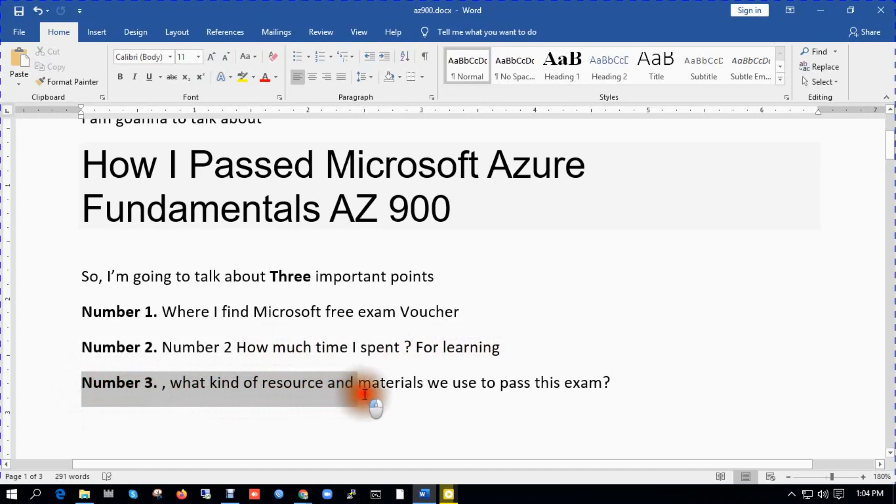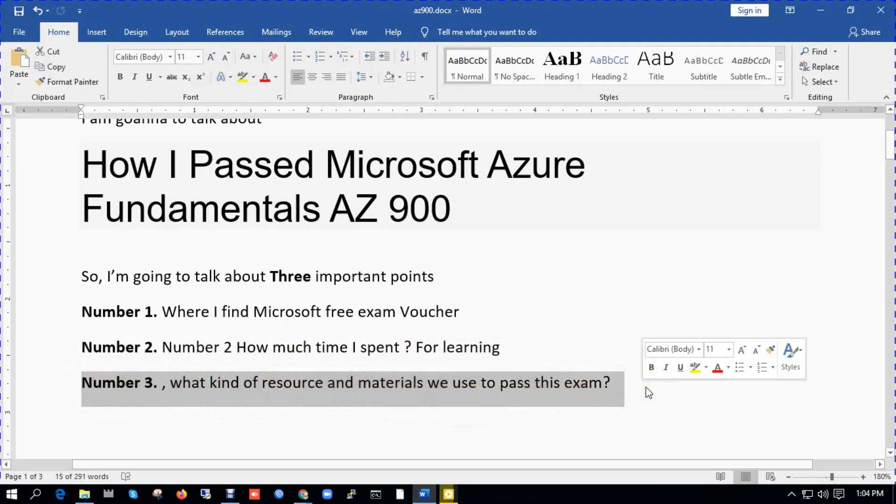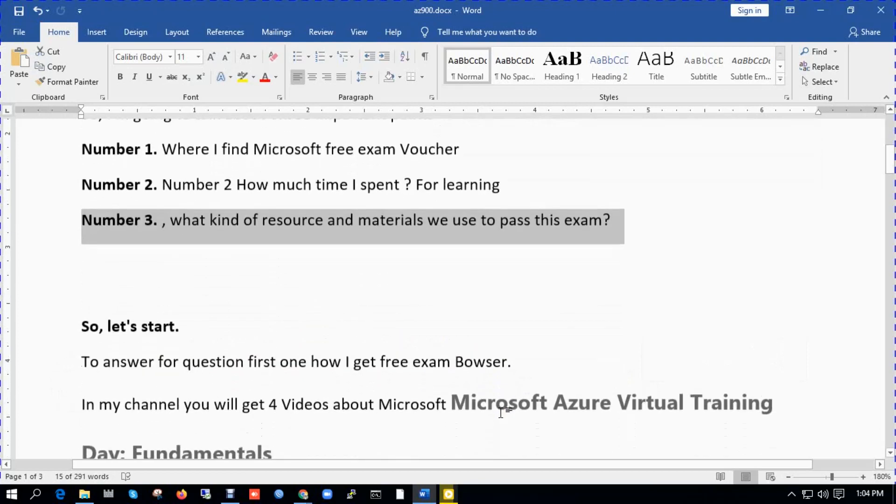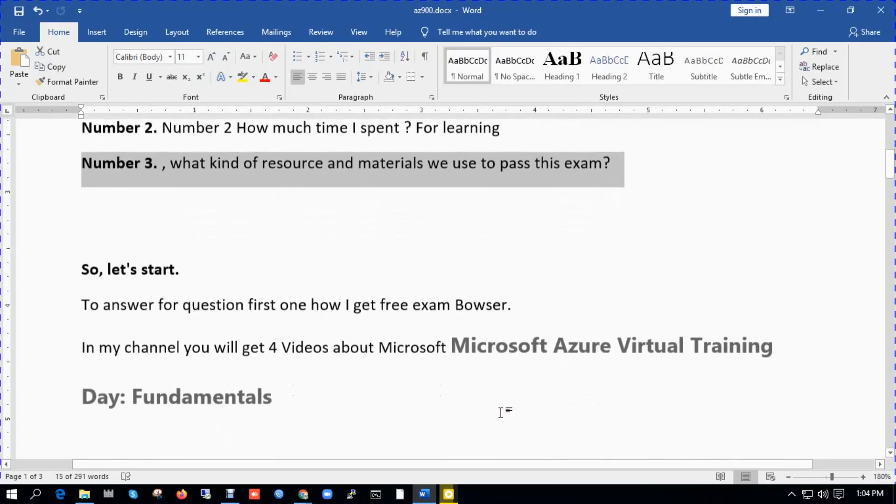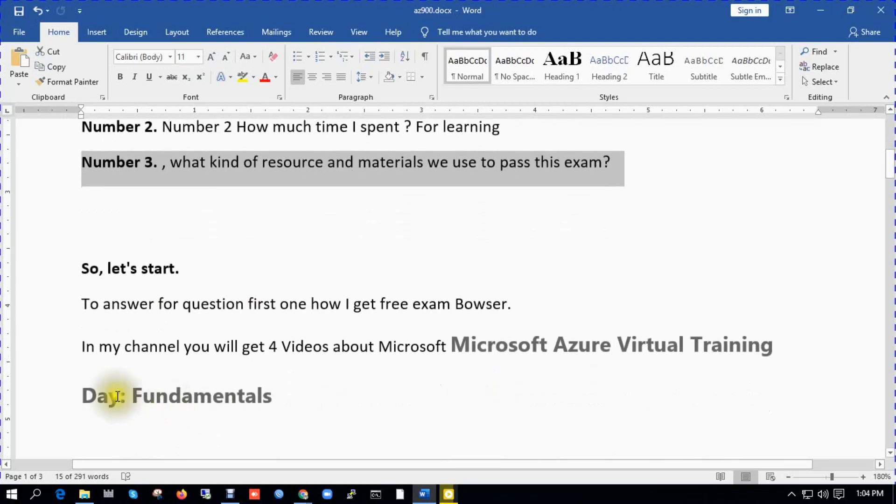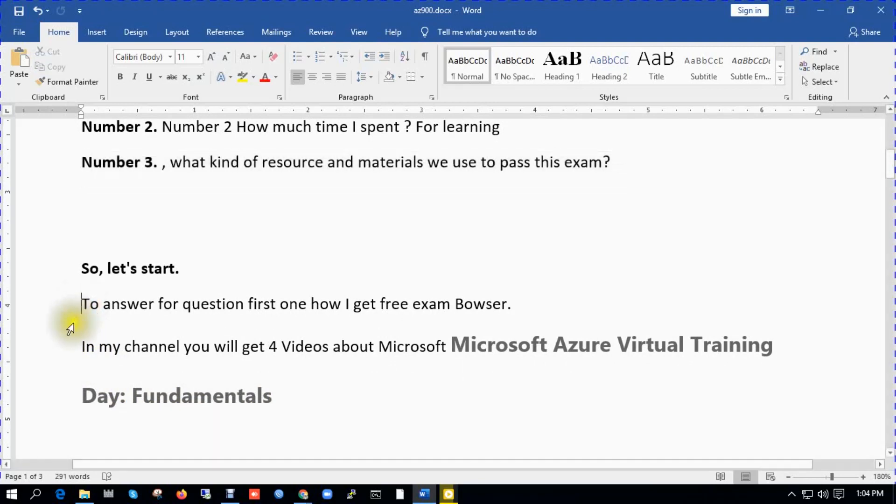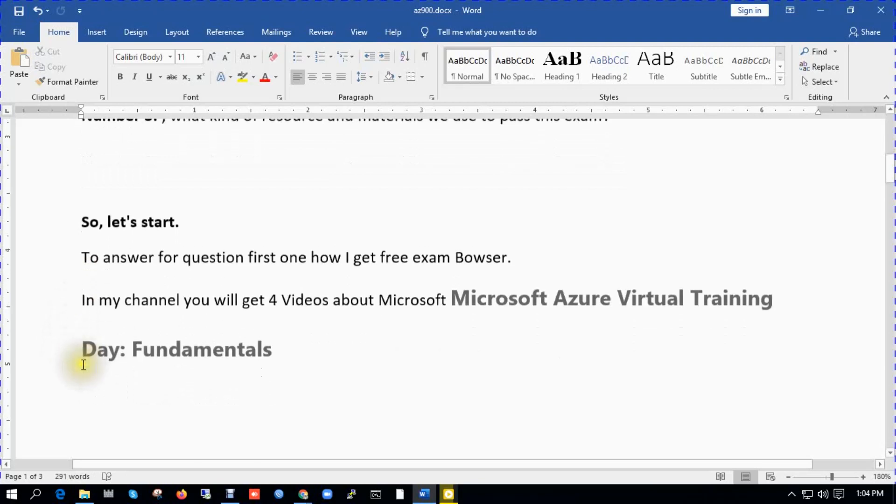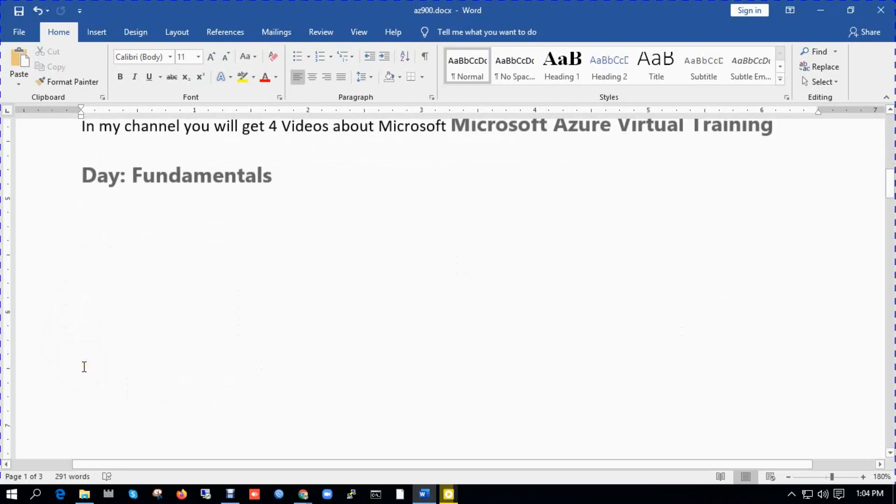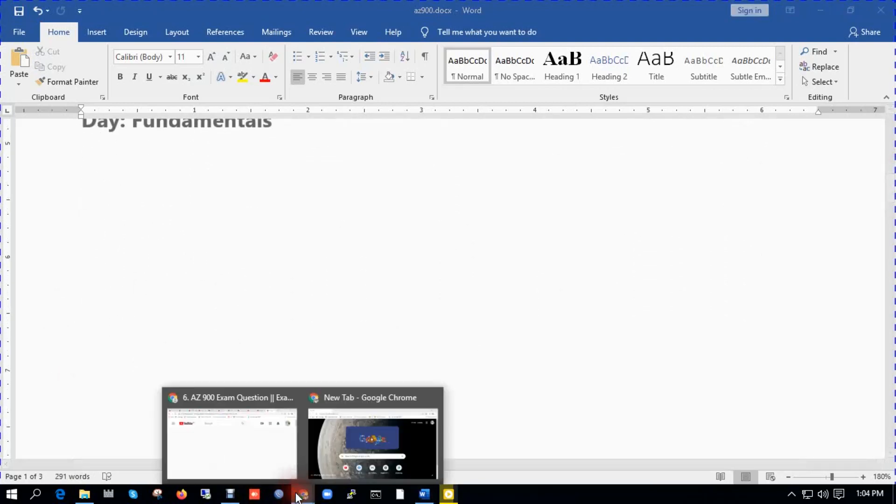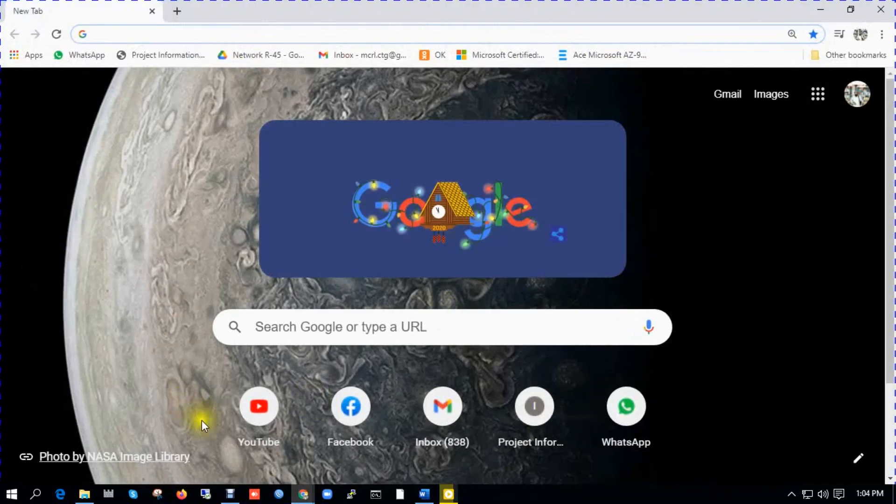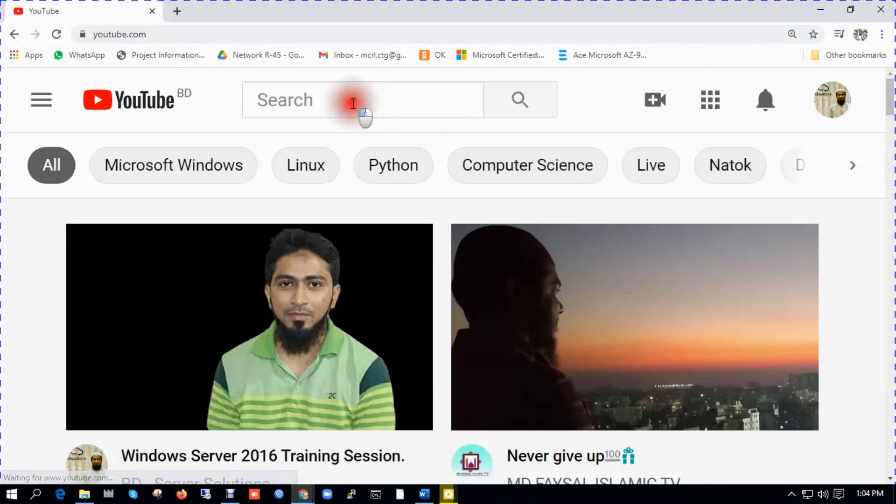So let's start. To answer question first, how I get free exam voucher. In my channel you will get four videos about Microsoft Azure Virtual Training Day Fundamentals.